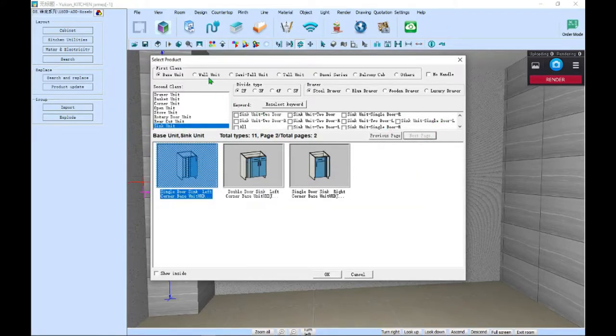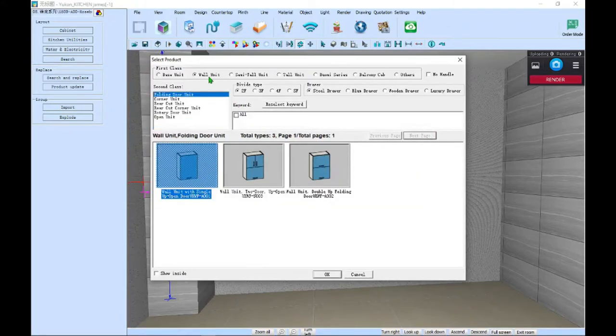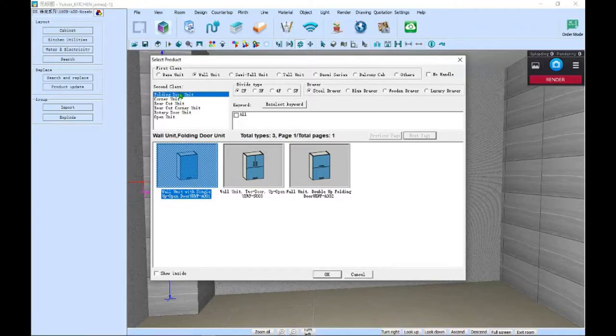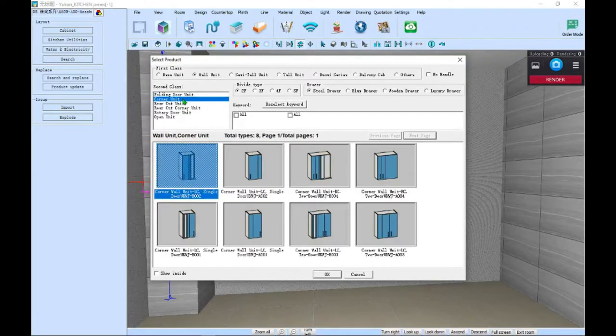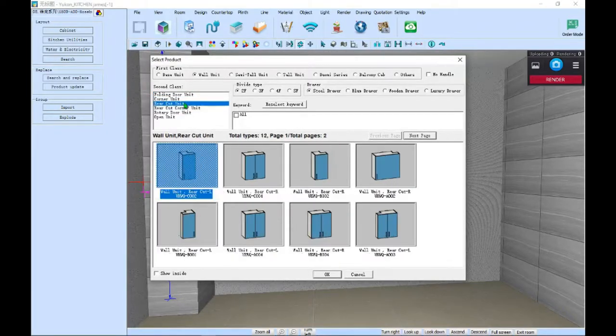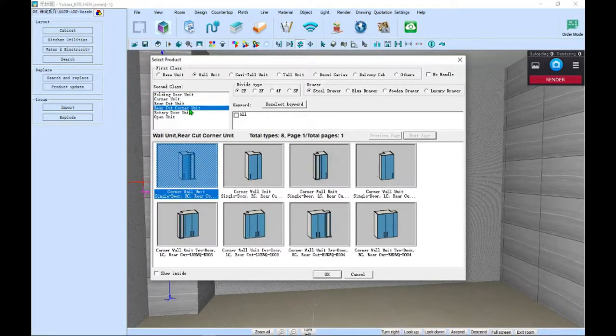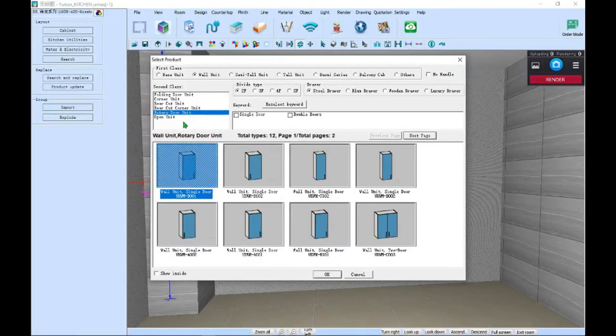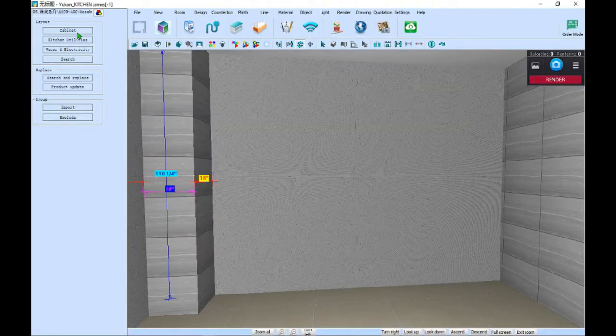For our wall units, you'll find we have folding door, corner, rear cut, rear cut corner, rotary door, and open unit.